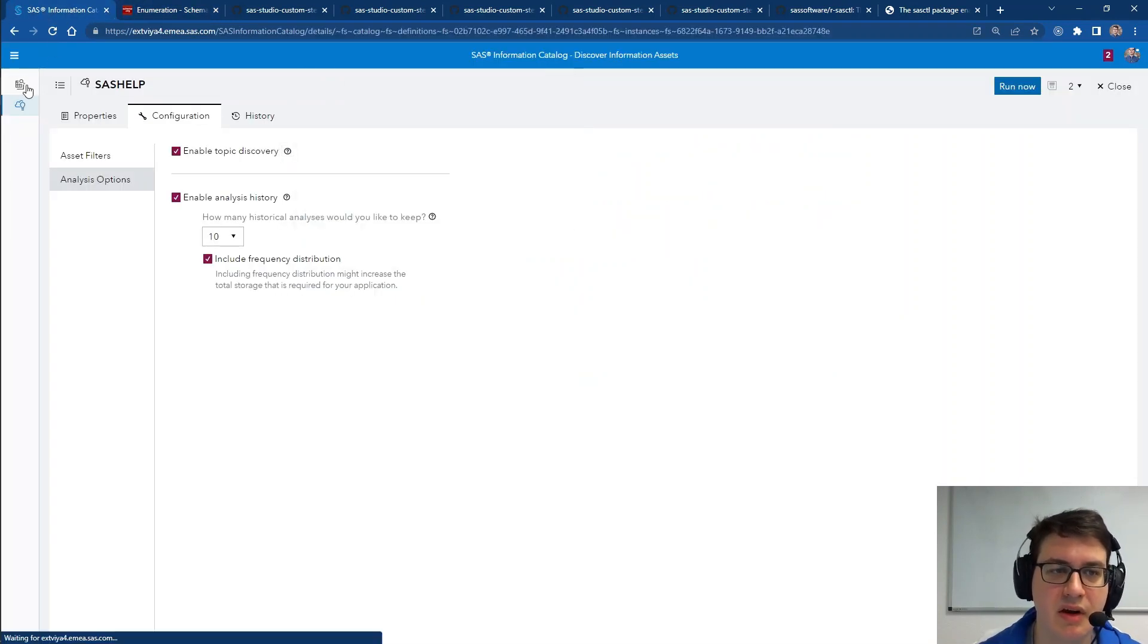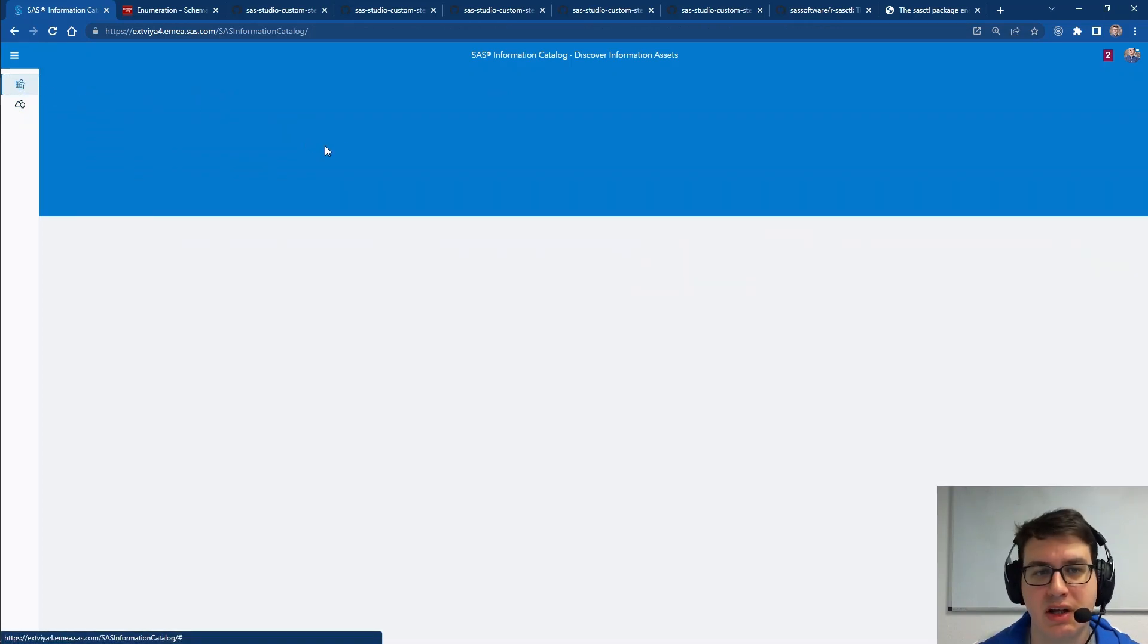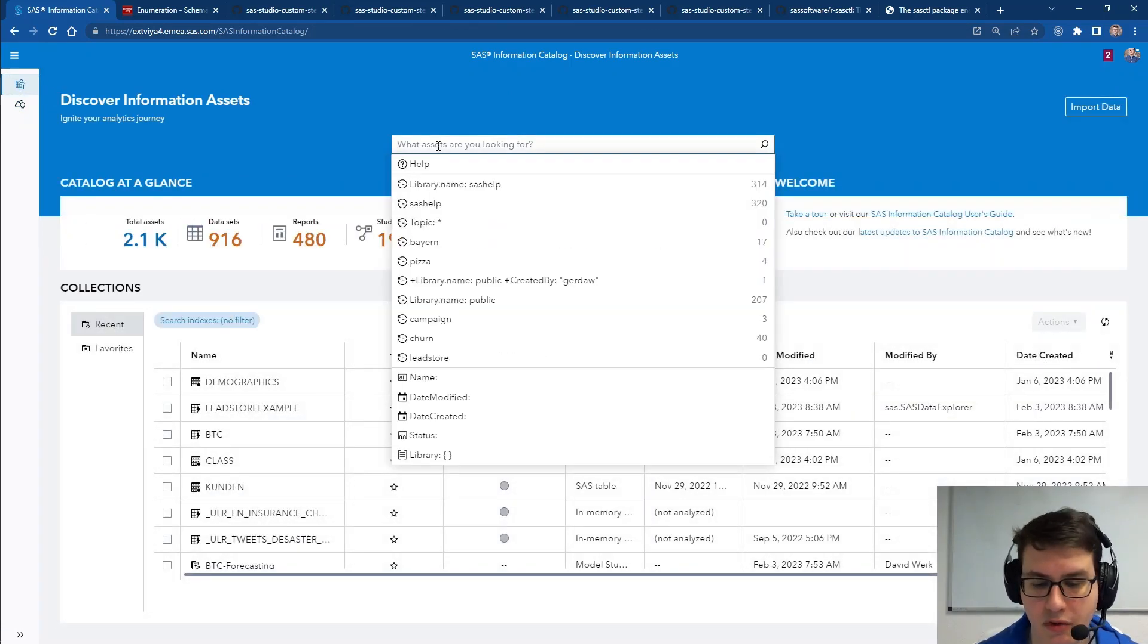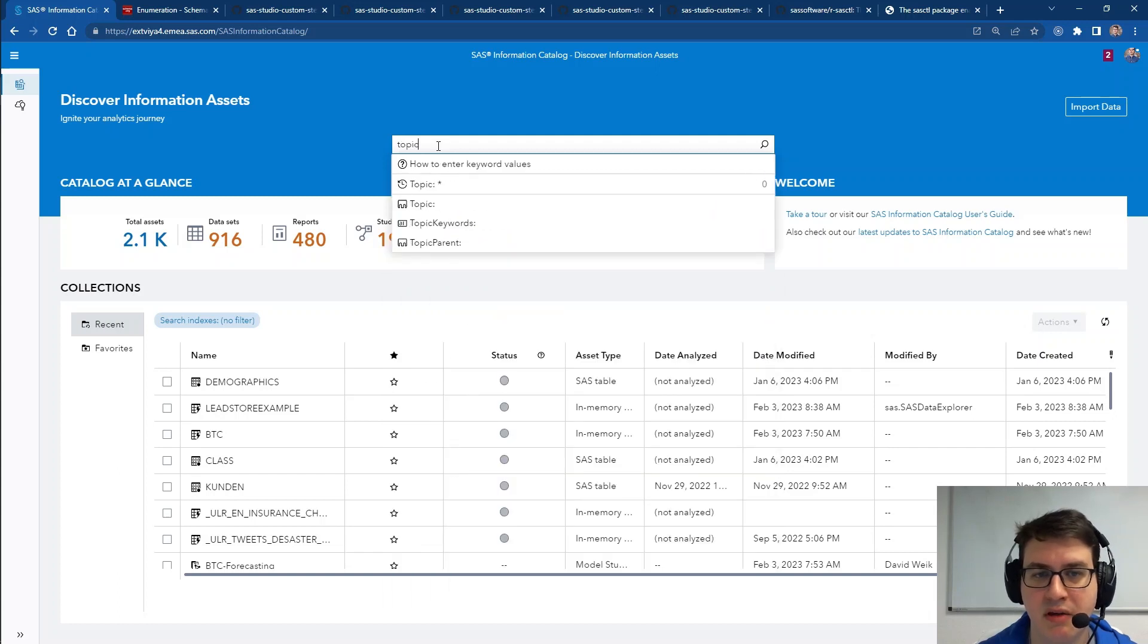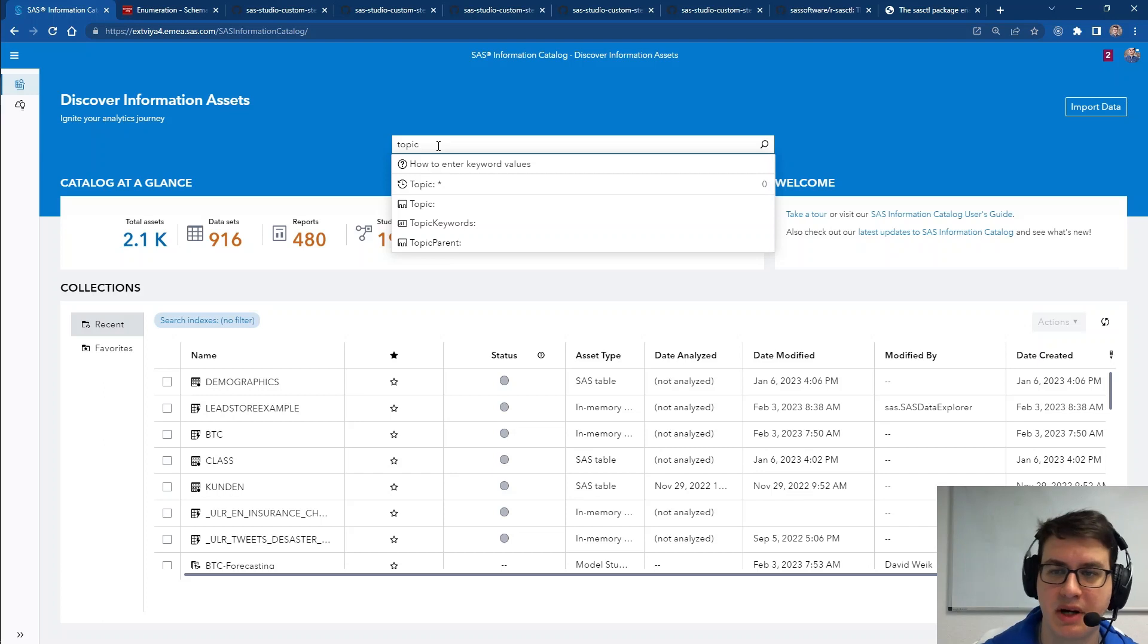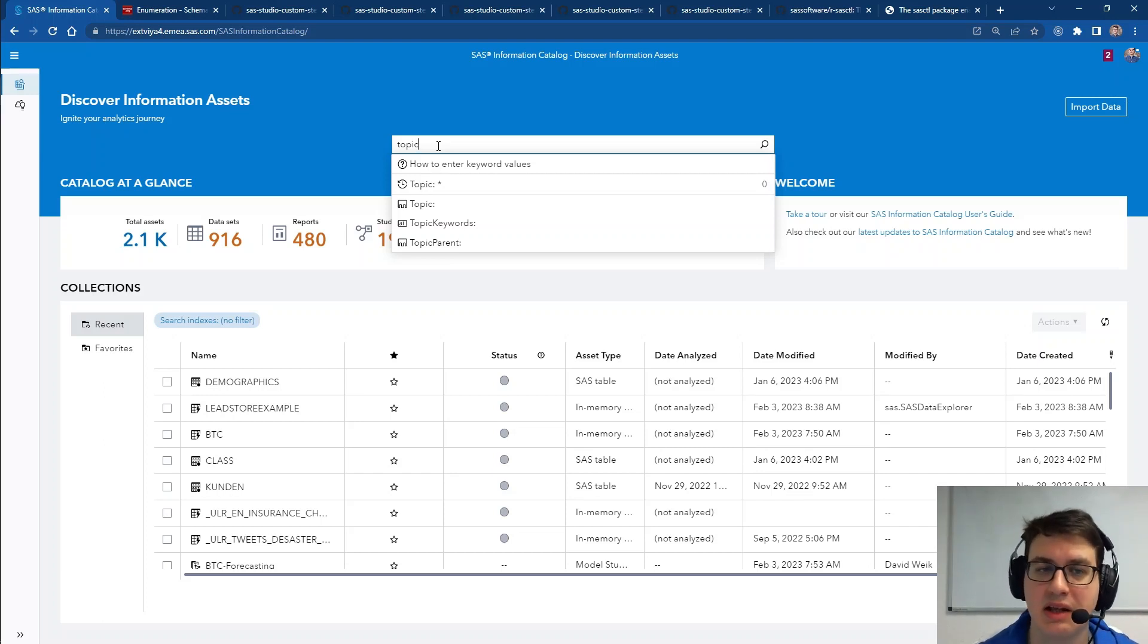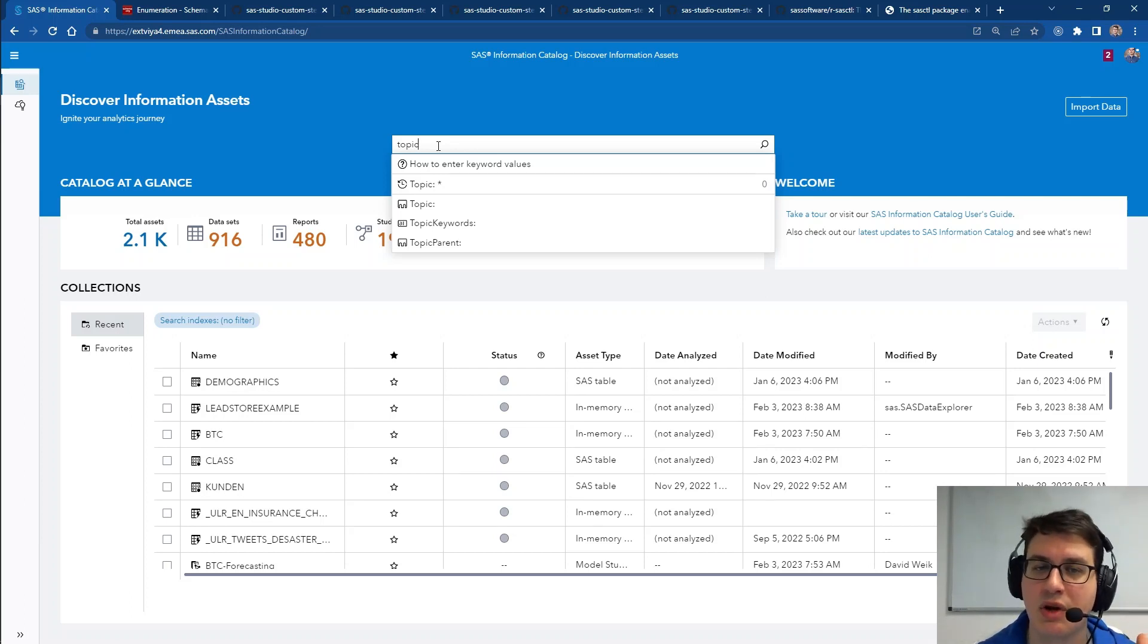And you can really dig down into the additional advantages that this provides. These topics are, of course, searchable. If we go to the search bar, you can search for topics by their actual name, by their keywords, by their parents to dive through your data assets as they generate. And this information will also be surfaced in the summary of a data set.